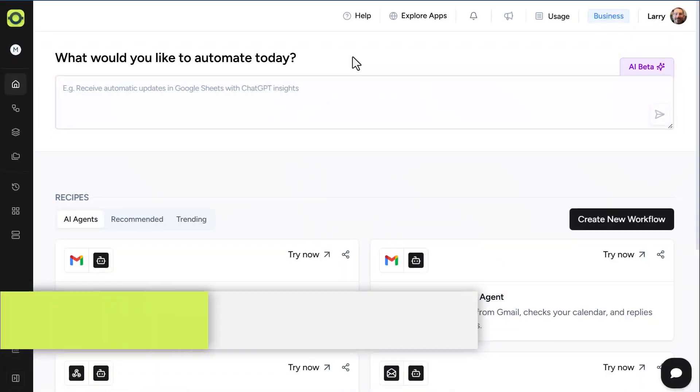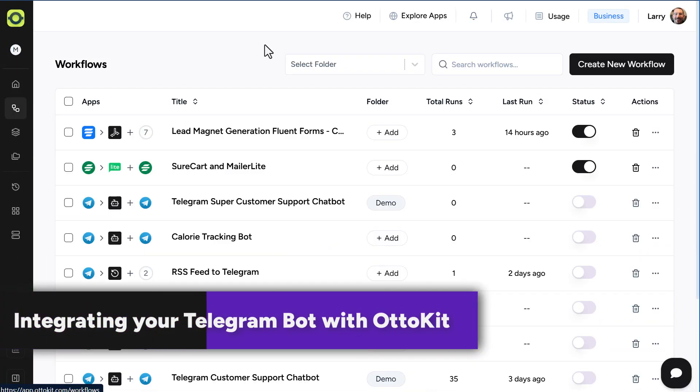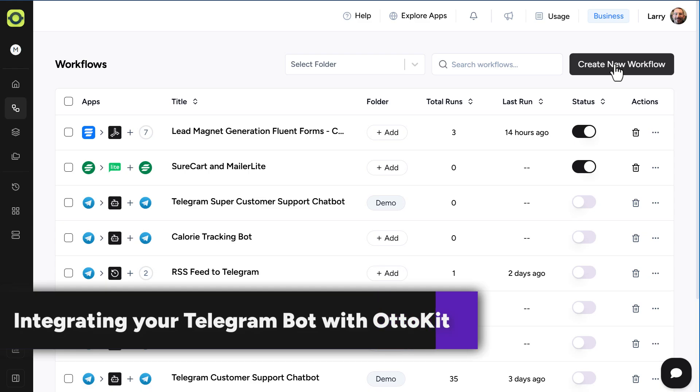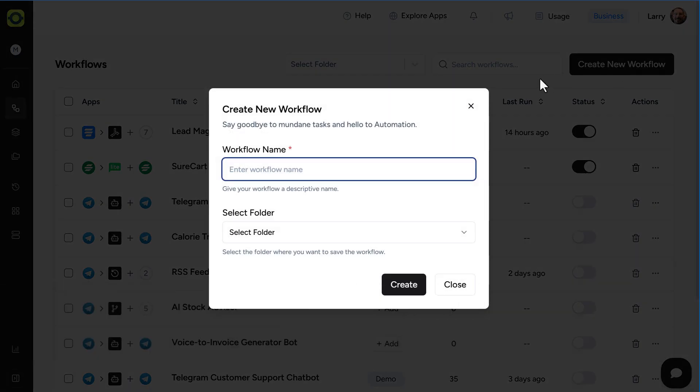Now, let's connect our Telegram bot with an AutoKit workflow. From the AutoKit dashboard, click on Workflows, then click on Create New Workflow. Give your workflow a name, and click Create.